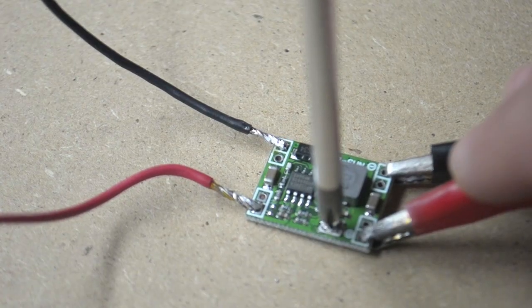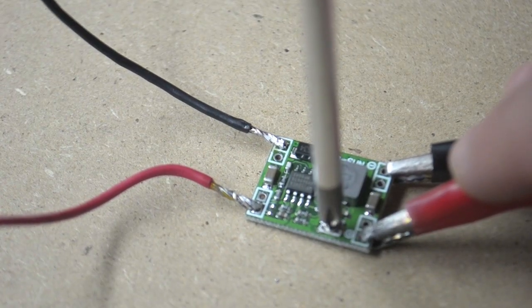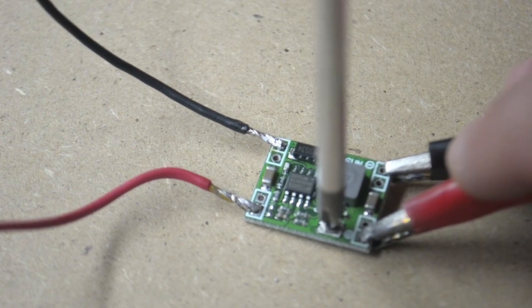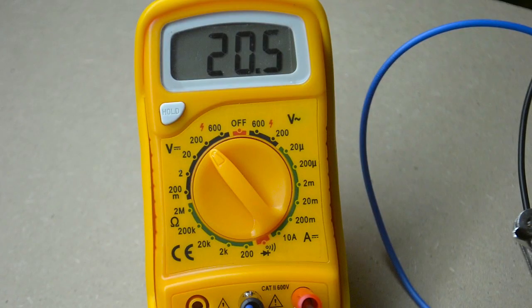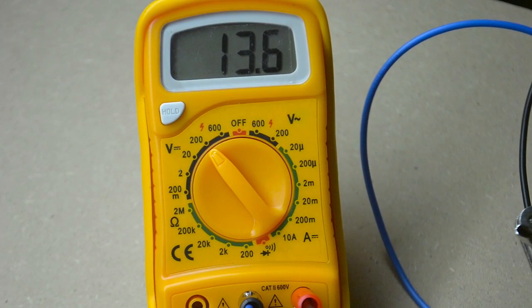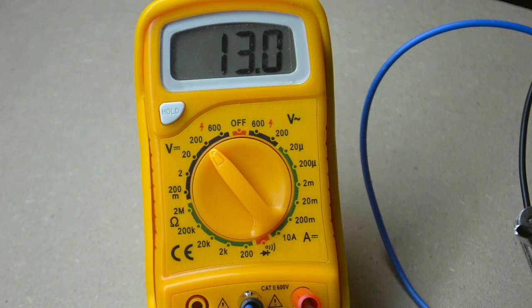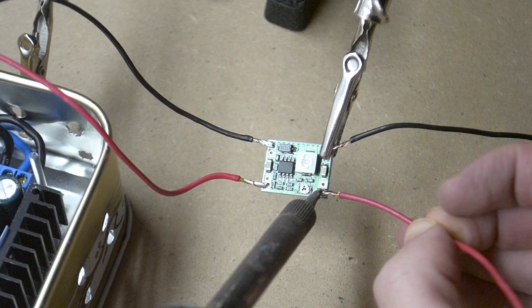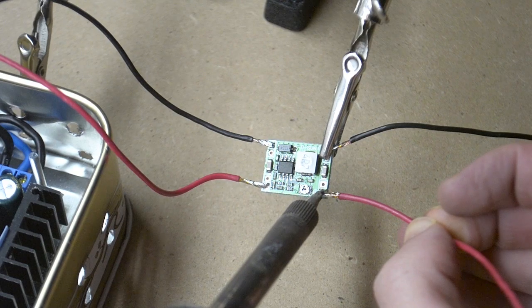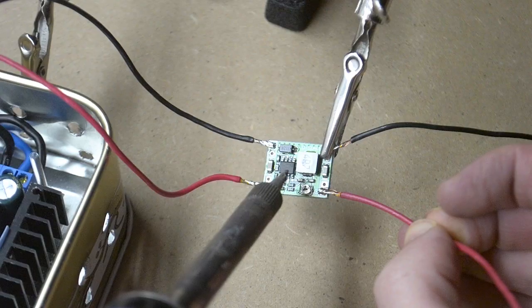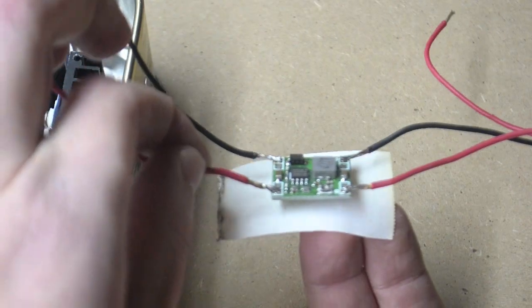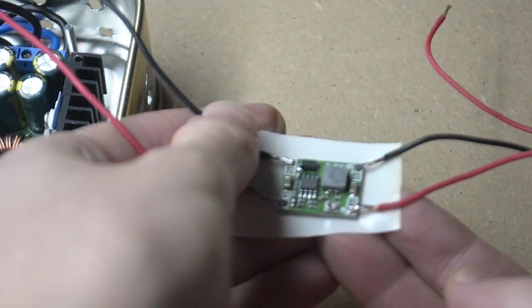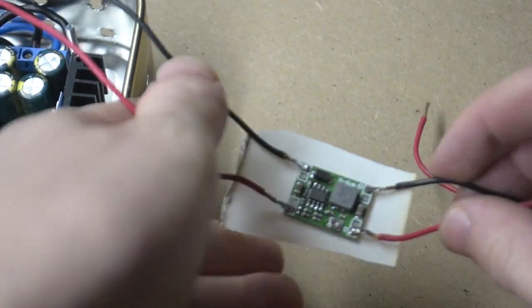Using a screwdriver and a multimeter, I set the output voltage to 12 volts. I soldered some wires to the output and used double side tape to fix the step-down converter on the bottom of the case like this.